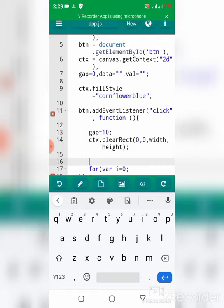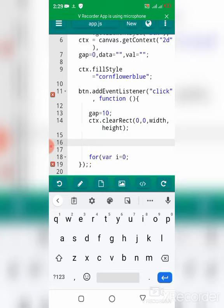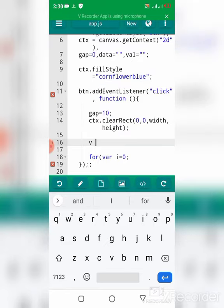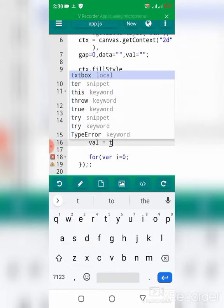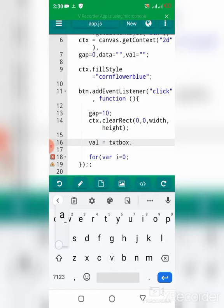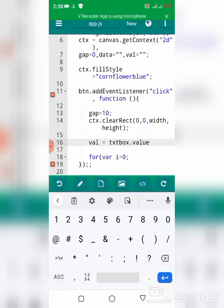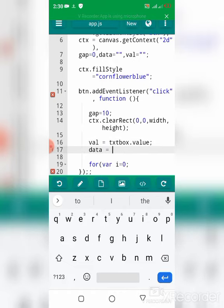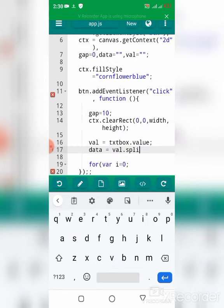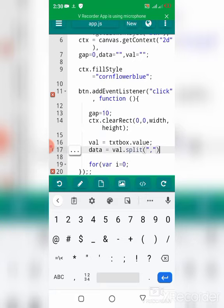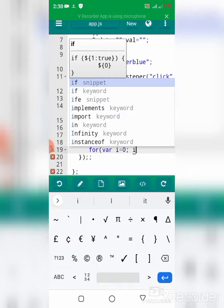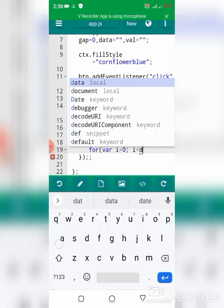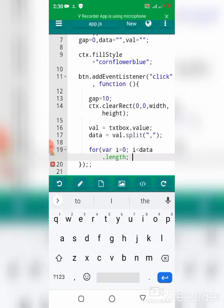After this, in the for loop, I equal 0. I need to get the value of the textbox, so value equals textbox.value. Then data equals value.split by comma. The for loop continues: i is less than data.length, and I'm going to increase i.